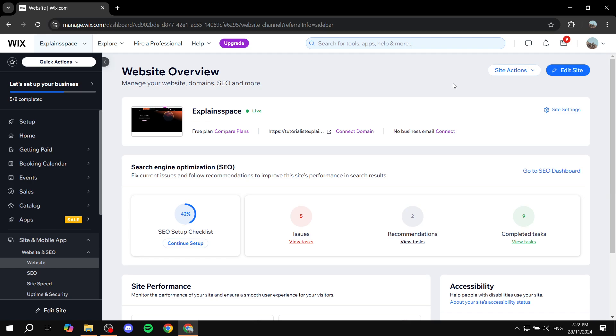Now this is actually going to be very simple and easy to do, and anything that you can actually stretch you're going to be able to do the same method on it and make it full width. So all you need to do is go ahead and go to your Wix website and click on edit site on the top right in order to go to the site editor.